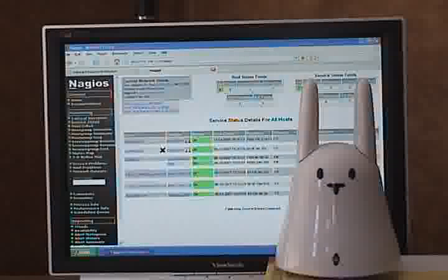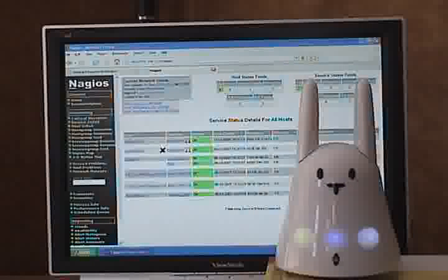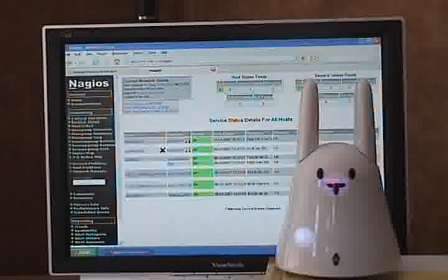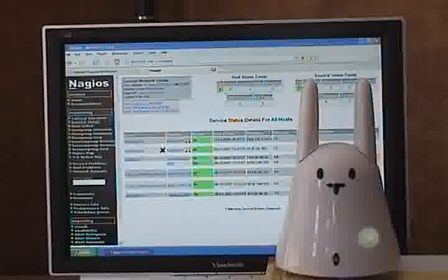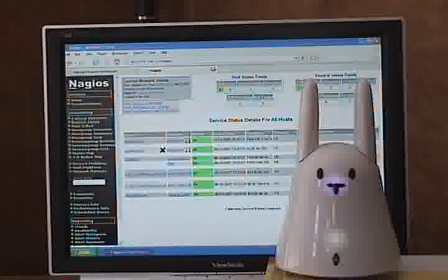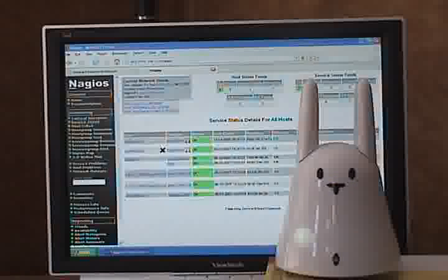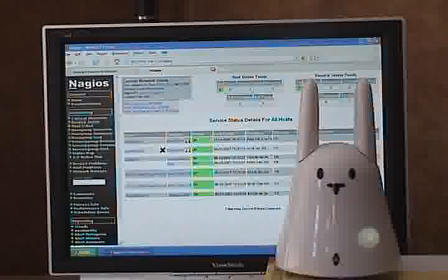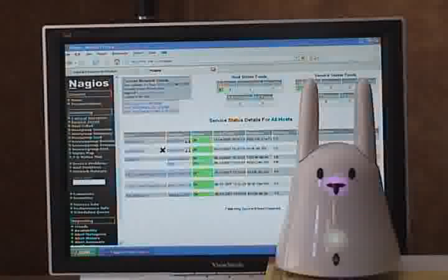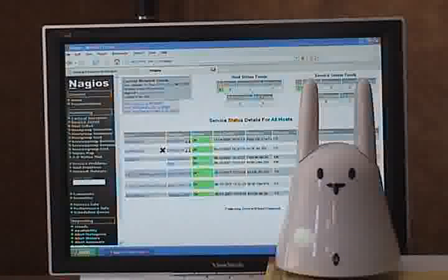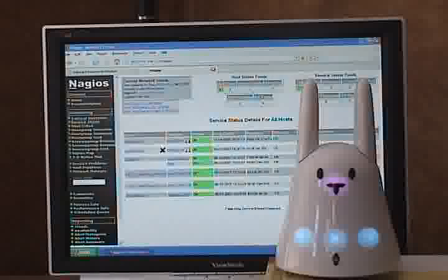Its purpose is to contact IT employees when there is an emergency that they need to pay attention to. It integrates with a number of different applications. One that we're going to be using today is called Nagios. The purpose of today's video is to show off our new integration with the Nabaztag bunnies.